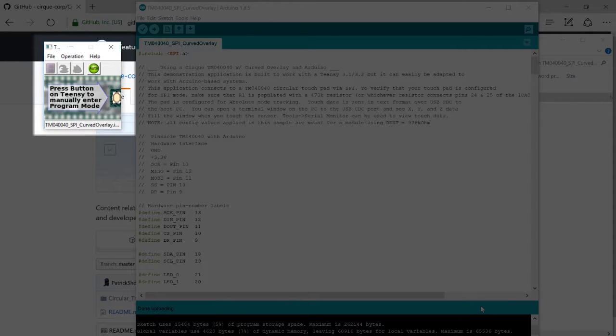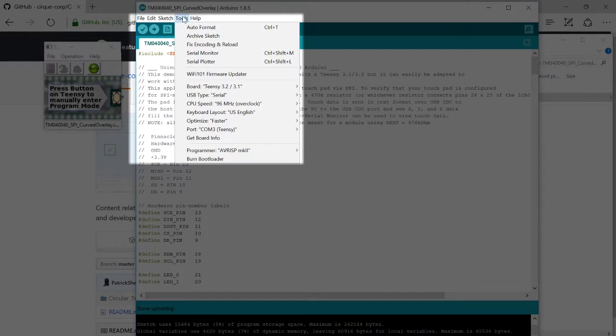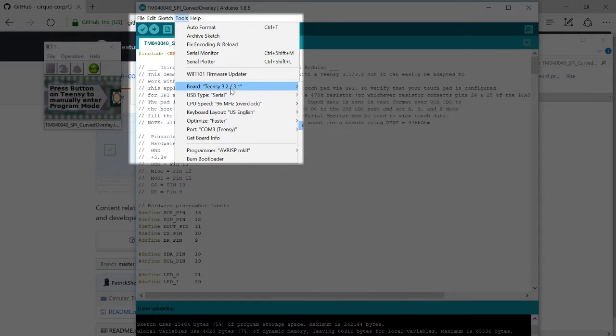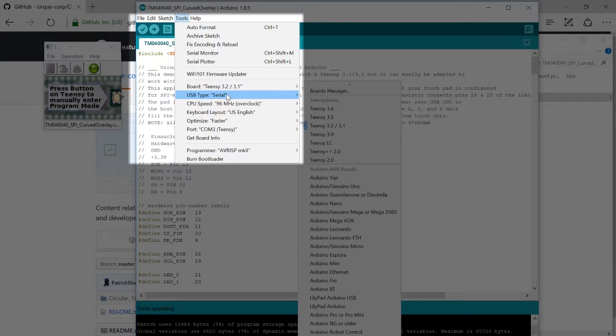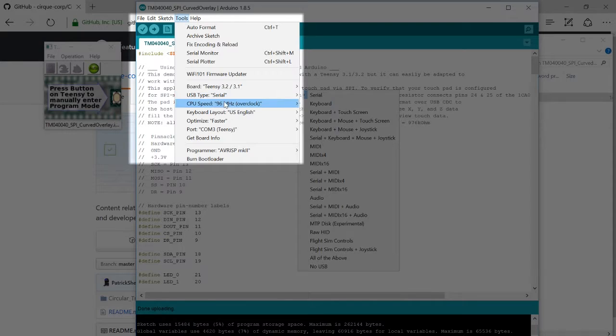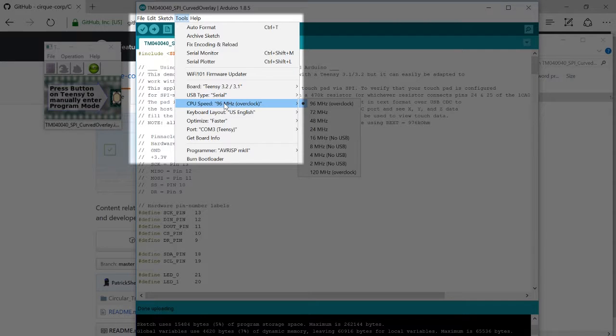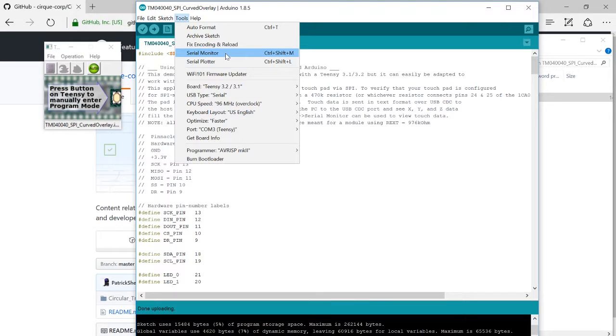we'll go back to the Arduino window to check our settings. Go to Tools and make sure that the board selected is the Teensy 3.2 slash 3.1. USB type is Serial and the CPU speed is 96 MHz. If that's all correct, click Serial Monitor.